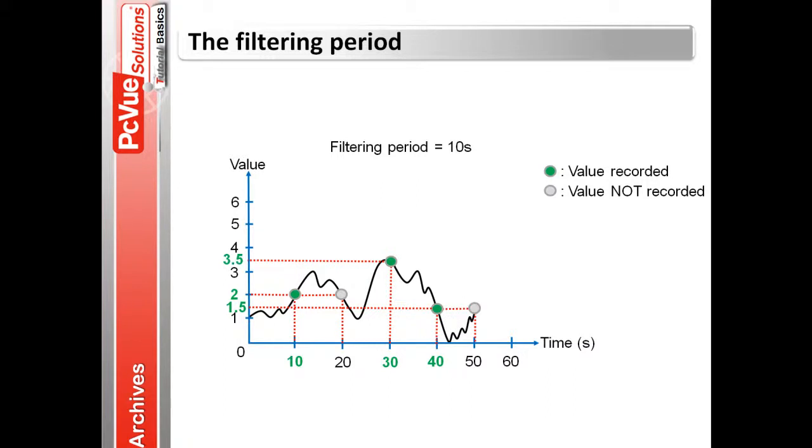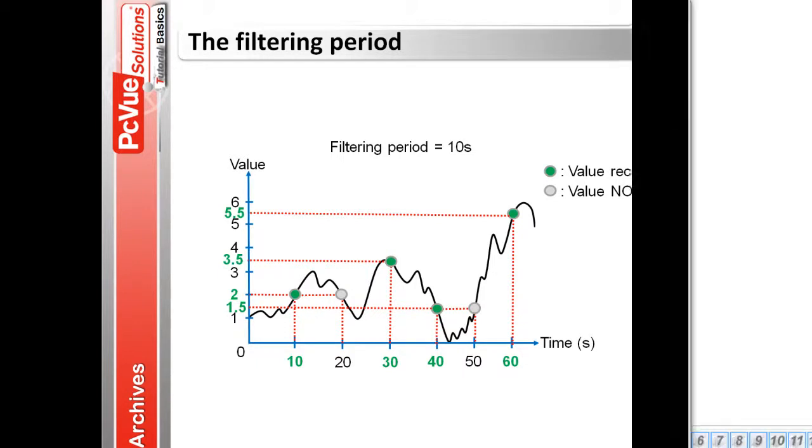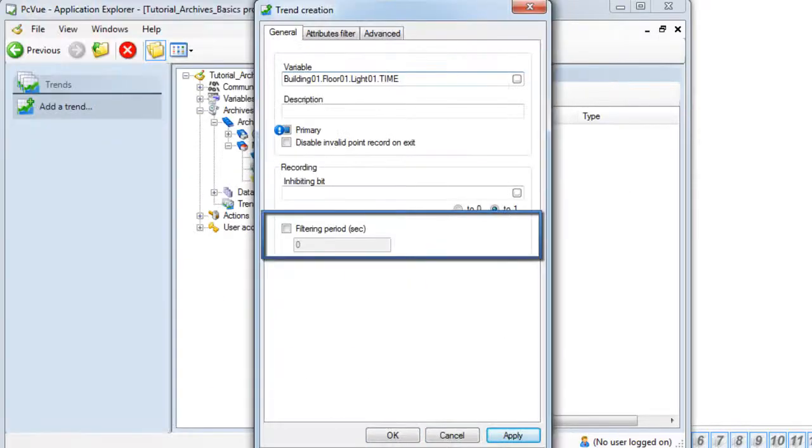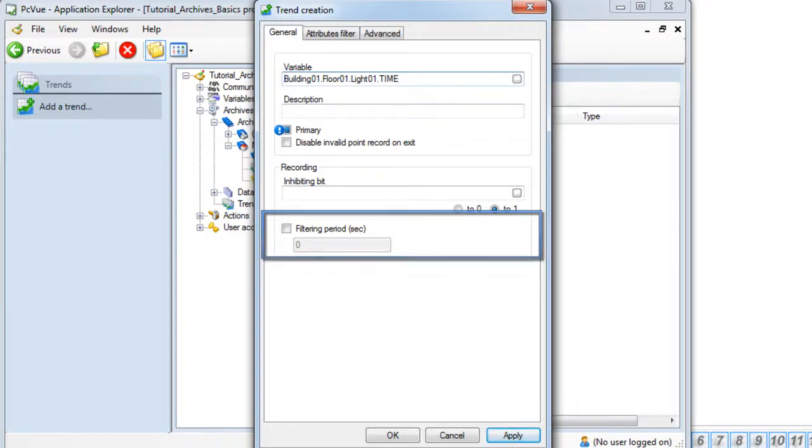It is important to note that with a proprietary archive system the filtering period is not a sampling period and it is not possible to record a point periodically. By default the filtering period is equal to 0 and the value of the variable will be recorded each time it changes.